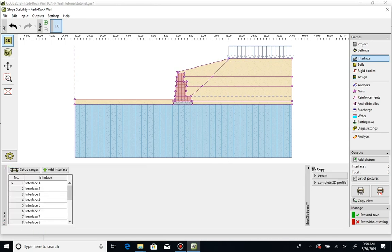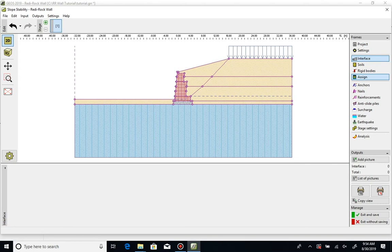Alternatively, you can enter coordinates manually. Next, select assign to choose the soil for the zone delineated by the new interface.